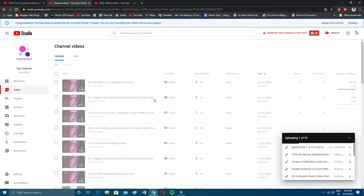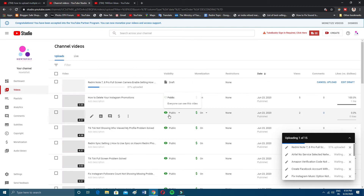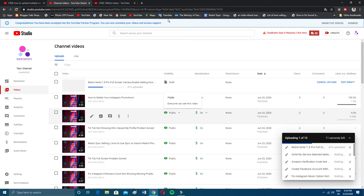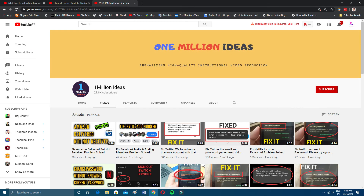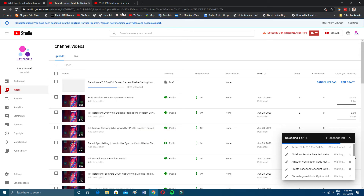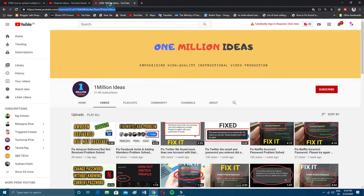If you want to upload more than 15 videos, I suggest you open a new tab, go to YouTube Studio, click the same upload button, and upload the rest of the videos on that new tab.